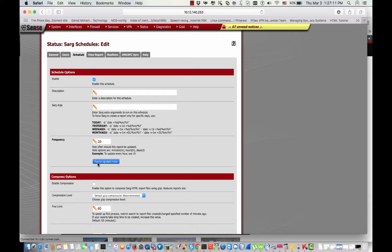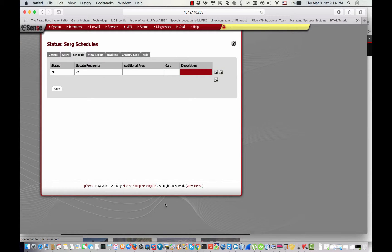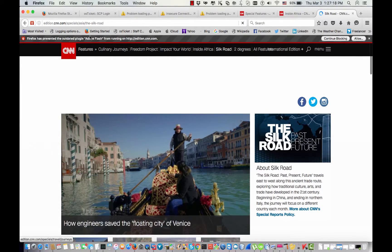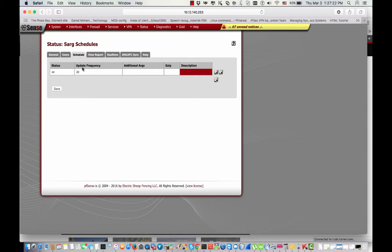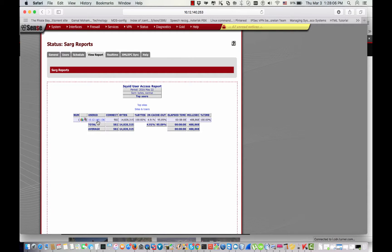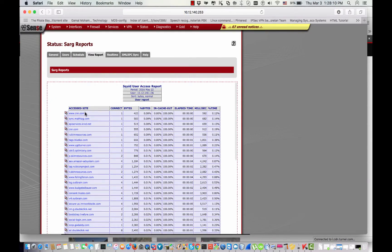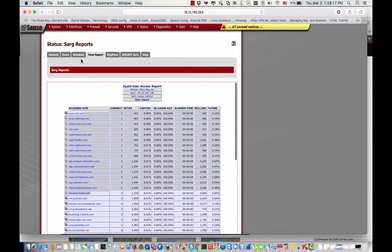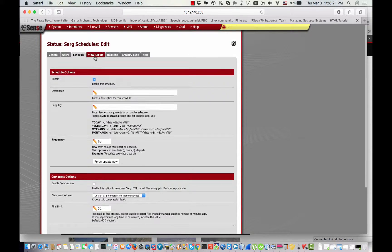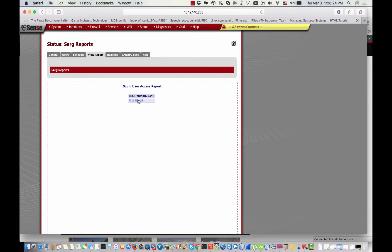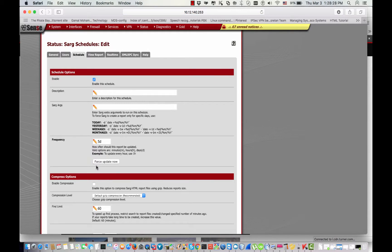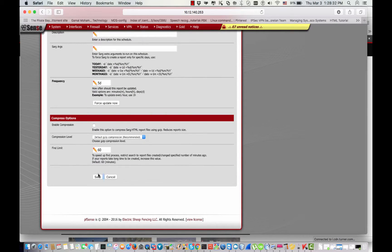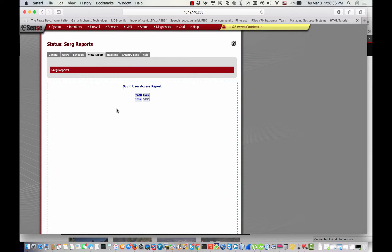I can just force it now — I can force an update. The report should tell me that I opened this website. I go back to Report. This is the website that I've opened since Squid started. If you're facing some problem viewing the report, you have to go to Schedule and do a force update now. You have to wait some moments because the force update will take some time before it generates in the View Reporting tab.